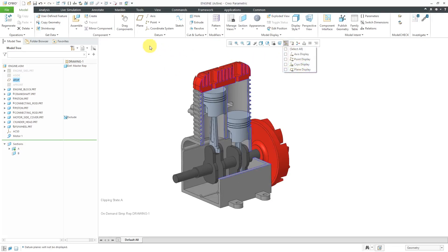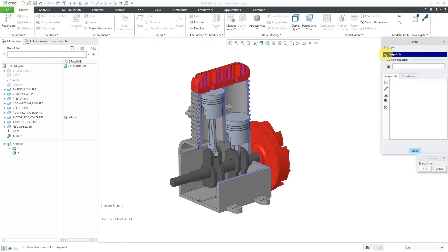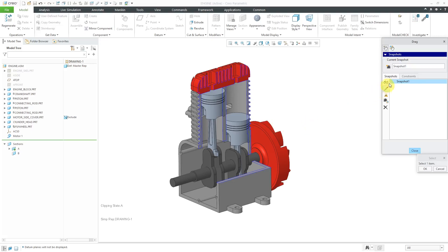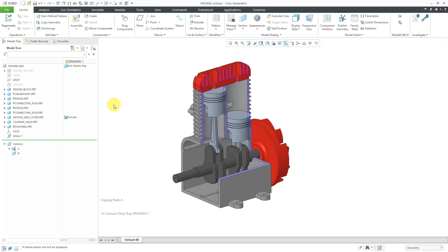If I go to the Drag Components command over here, you can expand snapshots. I'm going to use the camera to take a snapshot of the components in the current configuration. I can rename this and I can call this the start position. If you click on this button over here, this will make that snapshot available in drawings. I'll click on that. You'll notice that there's a little drawing symbol next to it. That's good. Let's close out of here.